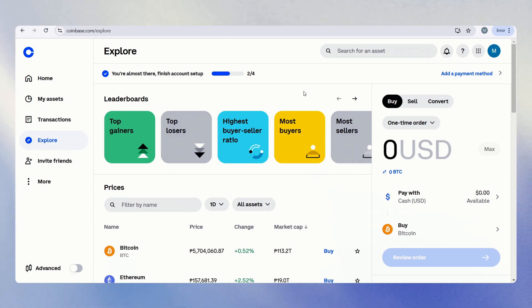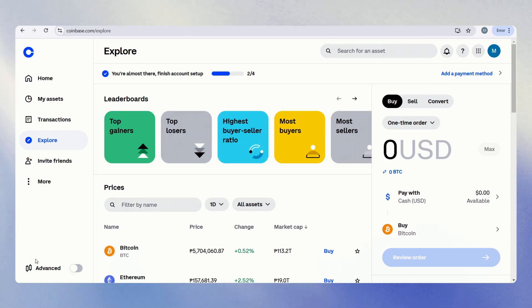And right now, we're on the Coinbase homepage. All we have to do is go down here to the bottom right at Advanced.